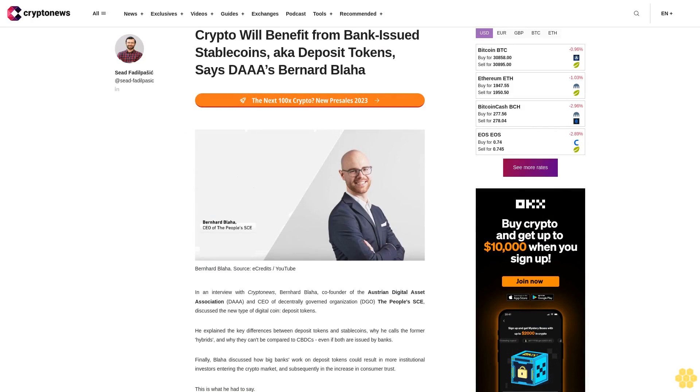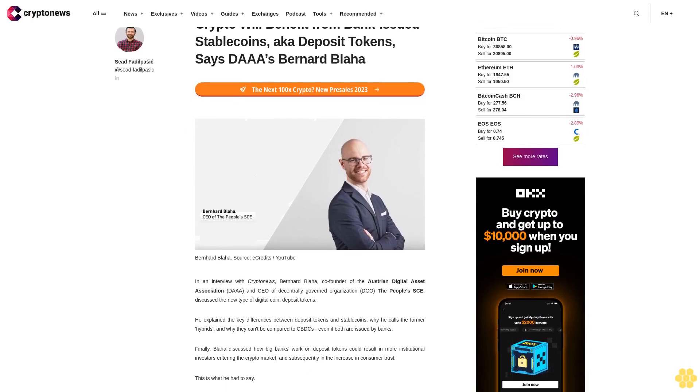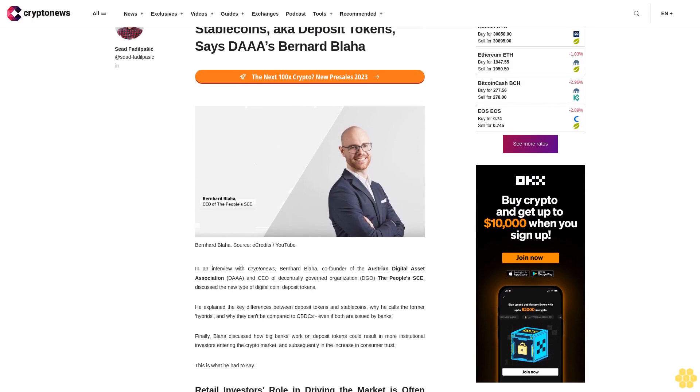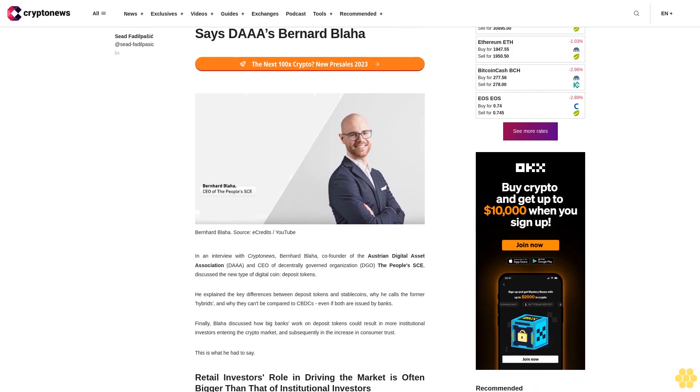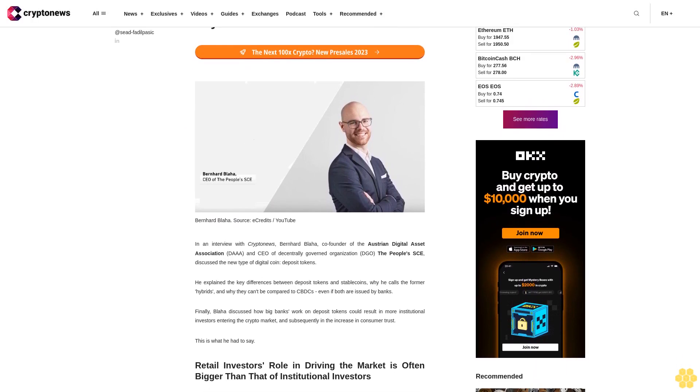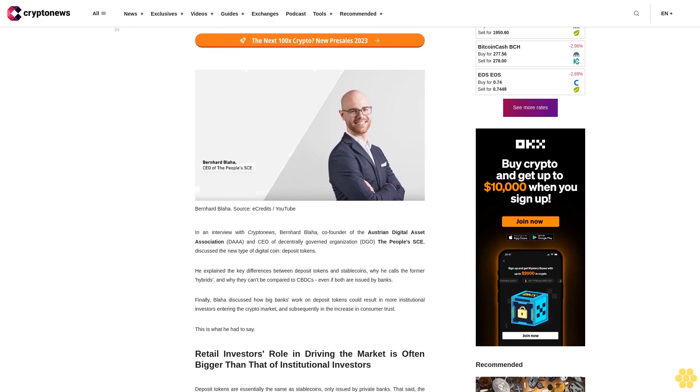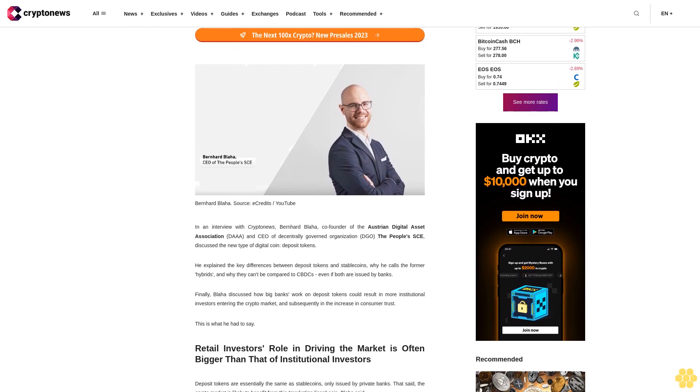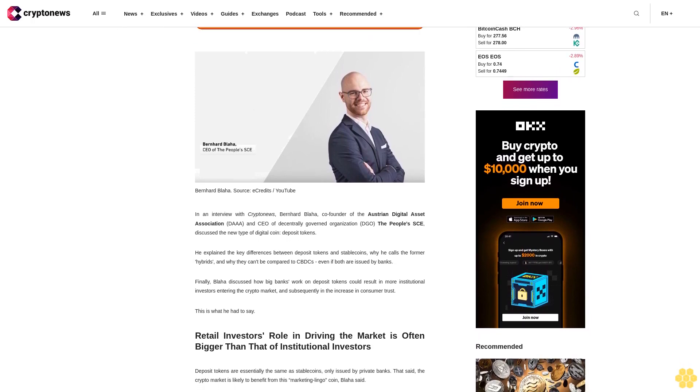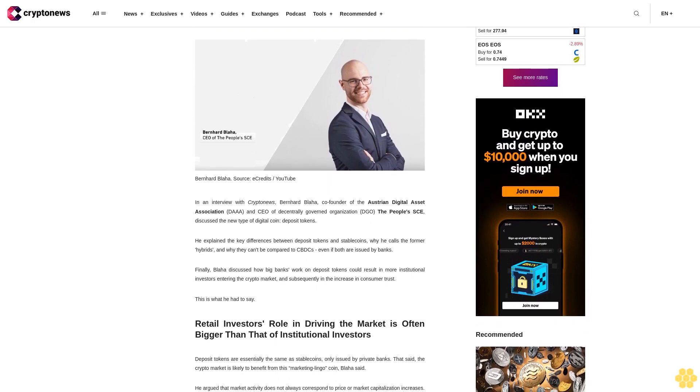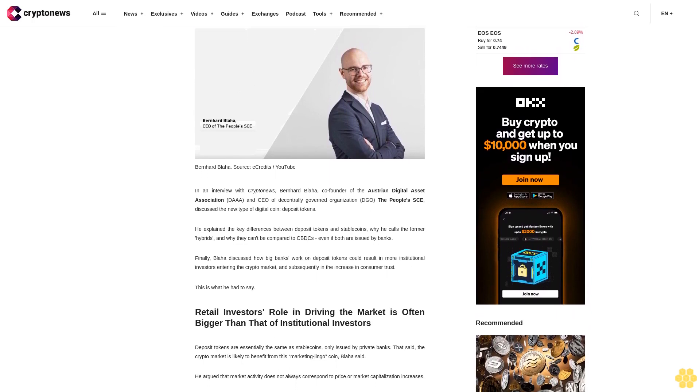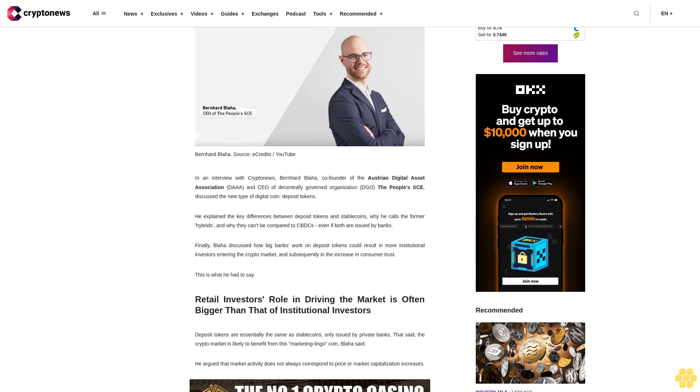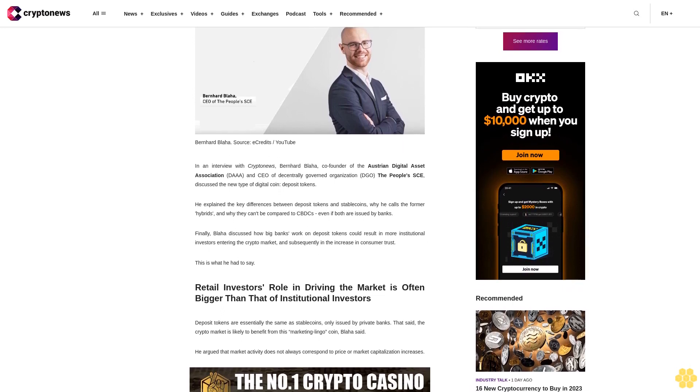Crypto will benefit from bank-issued stablecoins, also known as deposit tokens, says DIA's Bernhard Blaha in an interview with Crypto News. Blaha, co-founder of the Austrian Digital Asset Association and CEO of the centrally governed organization DGO, discussed the new type of digital coin: deposit tokens. He explained key differences between deposit tokens and stablecoins.